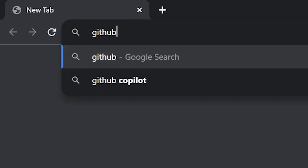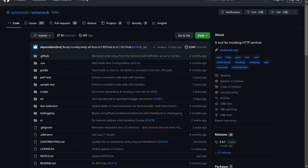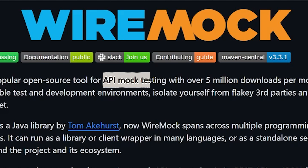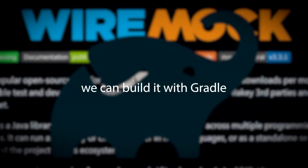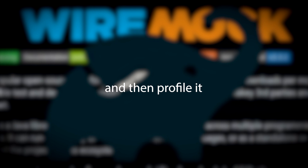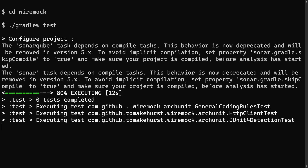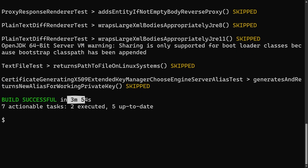To keep this demo realistic, we'll profile a popular open source tool on GitHub called WireMock. It's an API mocking tool that makes integration testing easier, but what it does isn't important. What's important is that we can build it with Gradle, profile it, and you can apply the same steps to your own projects. Right now, running the test task takes 3 minutes 54 seconds — too long. So what can we do?